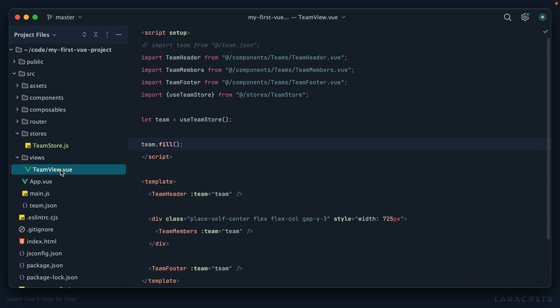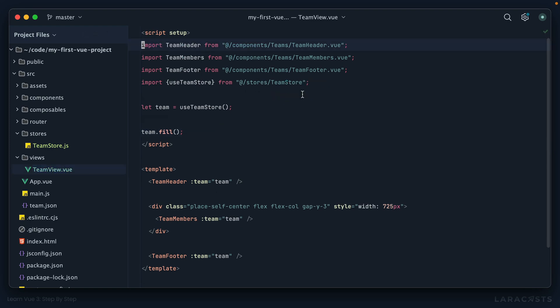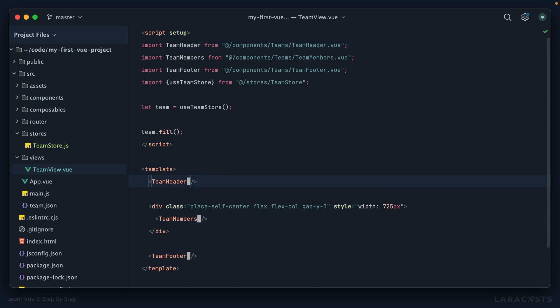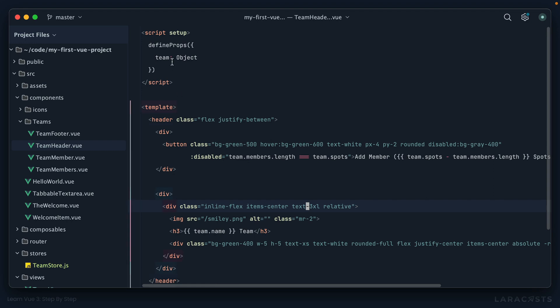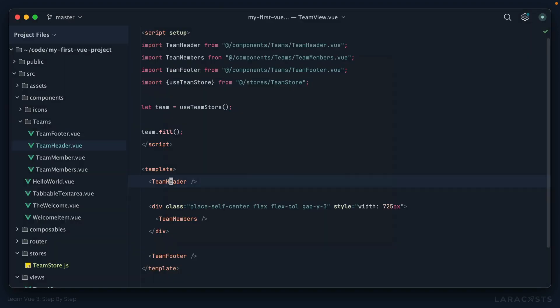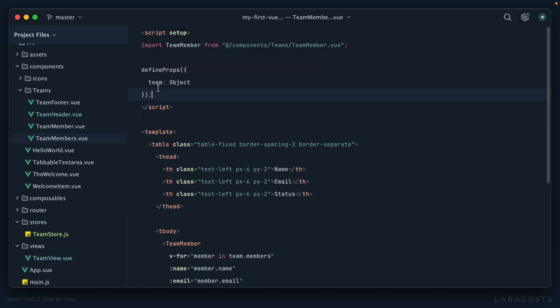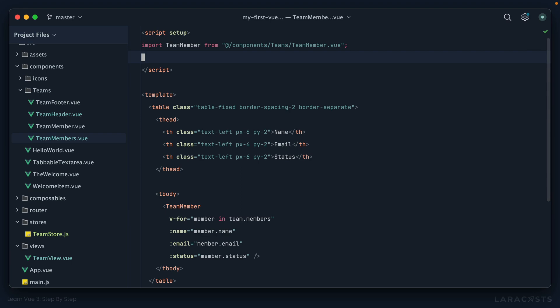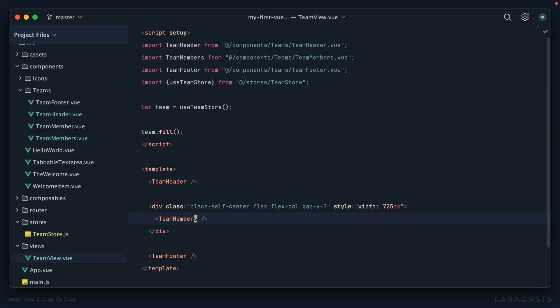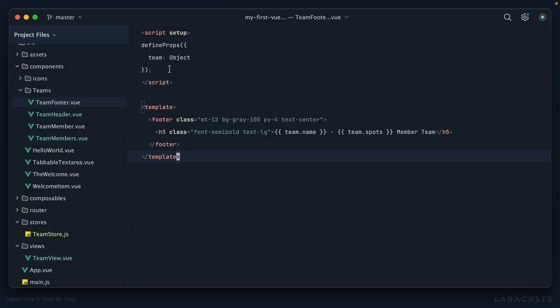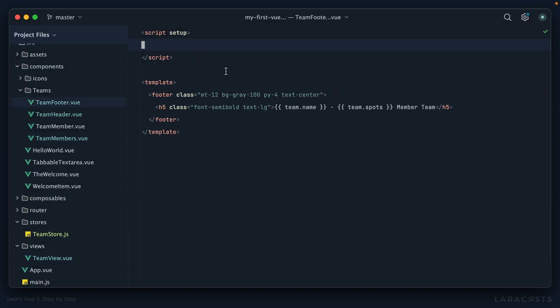All right. So let's switch back. Our team store is looking pretty good. I can now delete this line at the top entirely. And think about it. Because we now have shared global state, I can remove these props entirely. And let's get rid of them like so. One at a time. Team members, get rid of that. And then finally, team footer, like so.